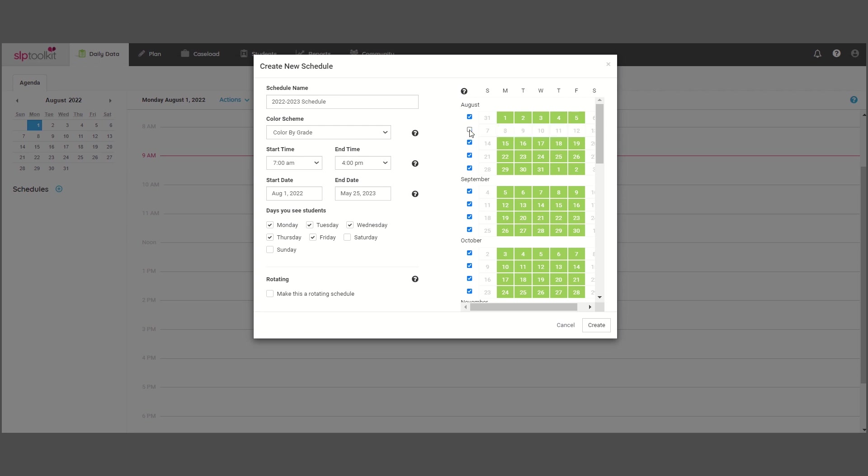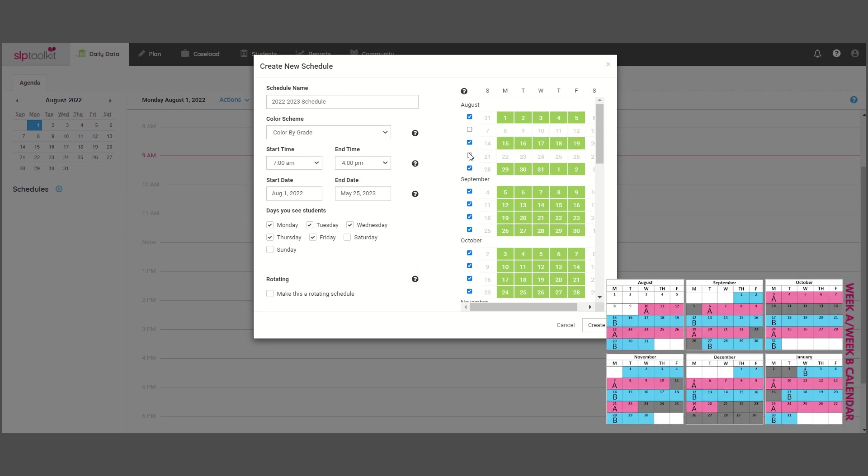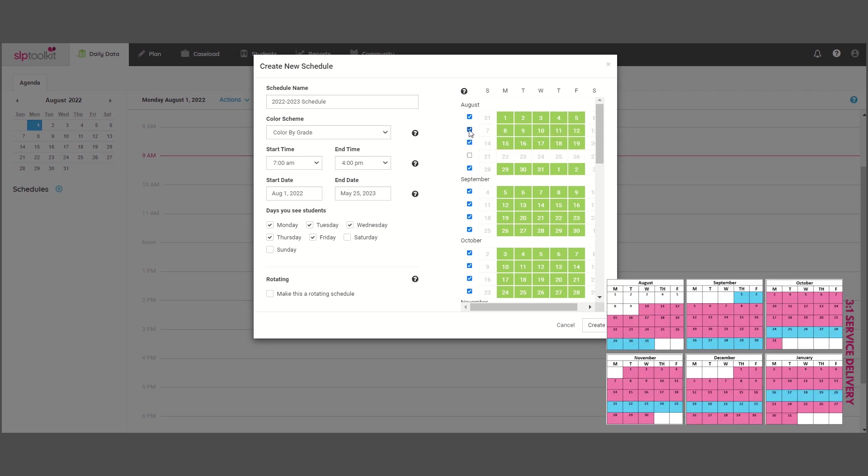So if you have alternating A and B weeks, or perhaps you use a three-to-one service delivery model, then you can go through and deselect any weeks your schedule does not apply to.